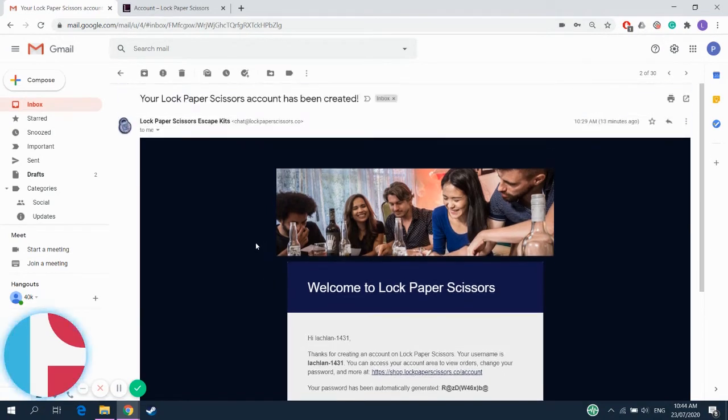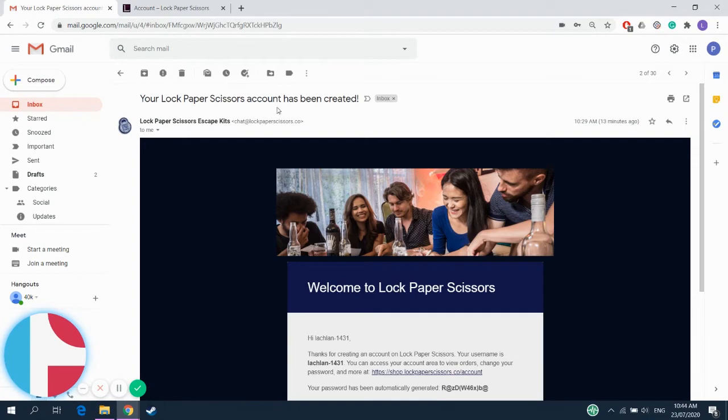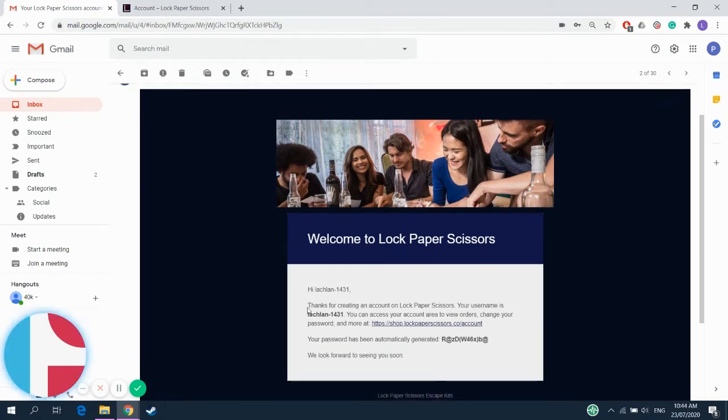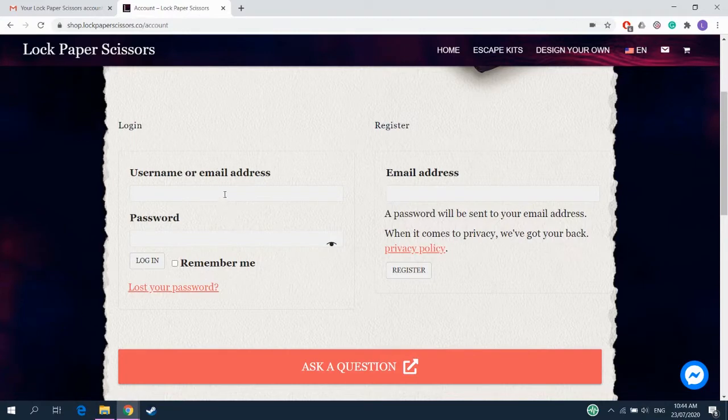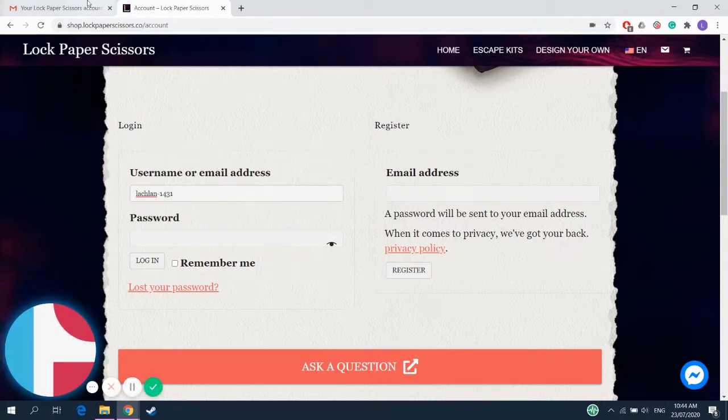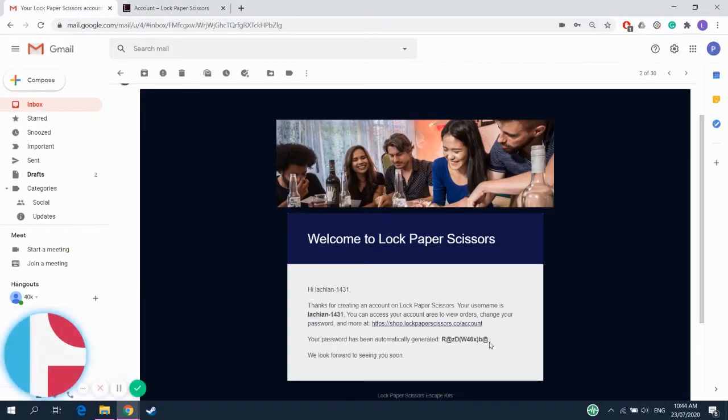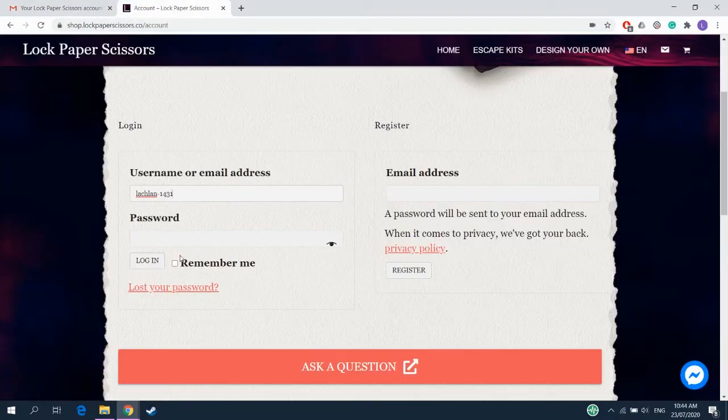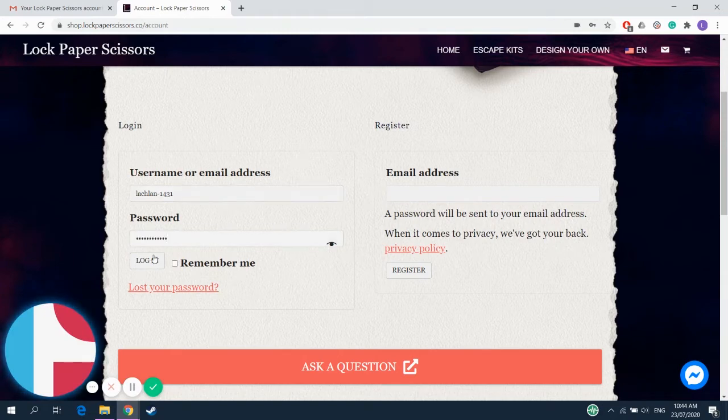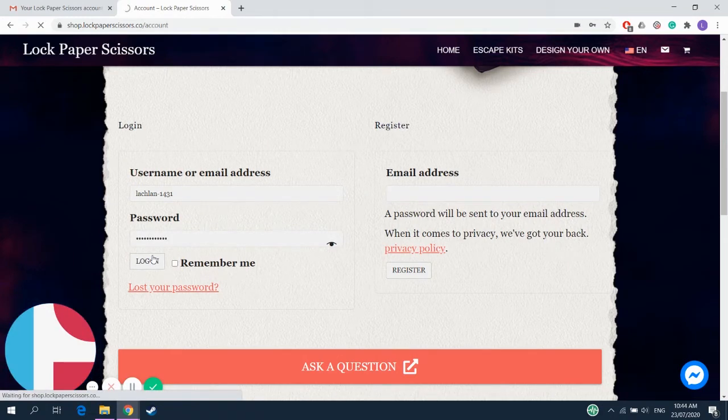Once you've ordered an escape room kit, you should get this email here saying your account has been created. This will give you your username, here it is, and also your password. Now I am going to go ahead and change my password after this, so don't even try. Don't even try it.